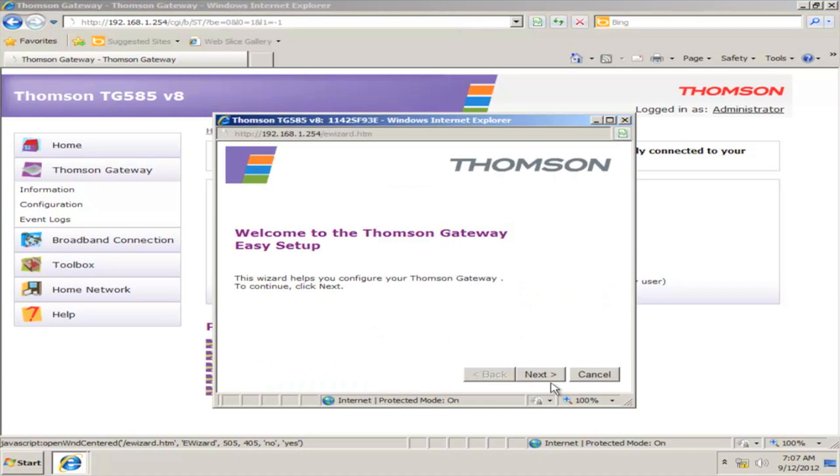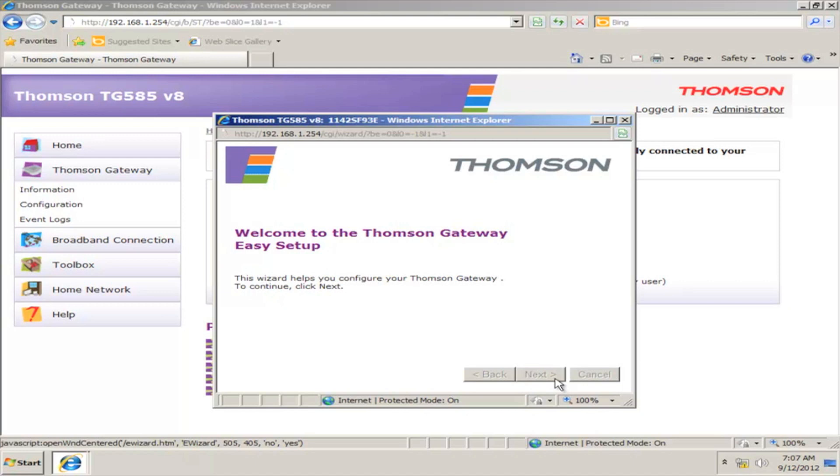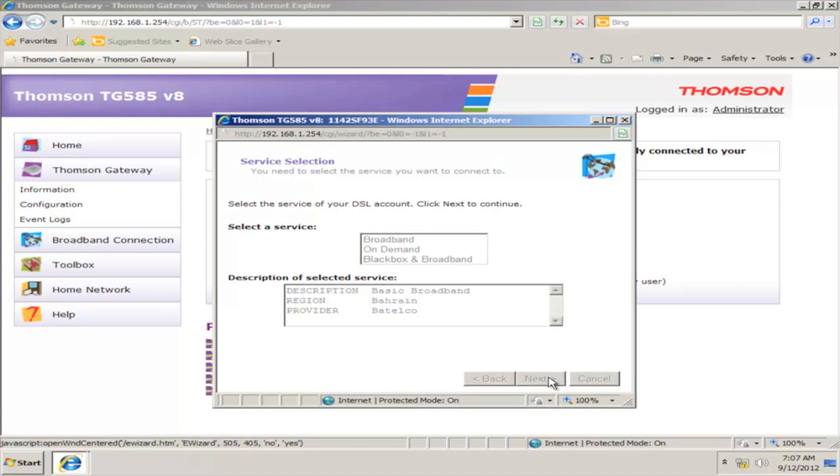A pop-up window will appear welcoming you to the setup. Click on Next. On the next window, select Broadband and click Next.